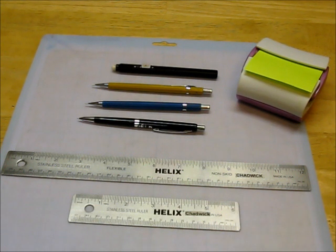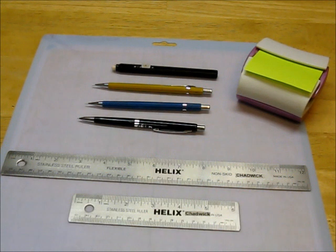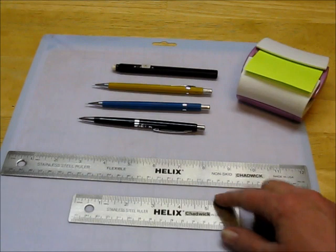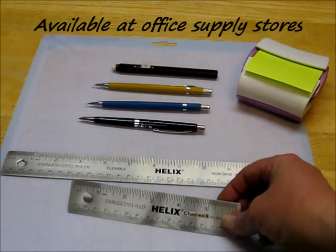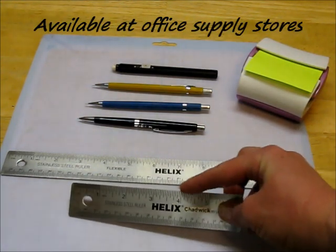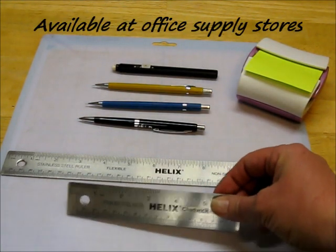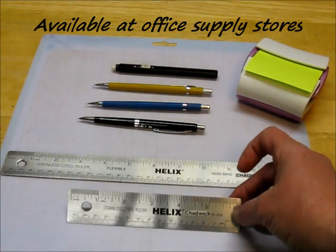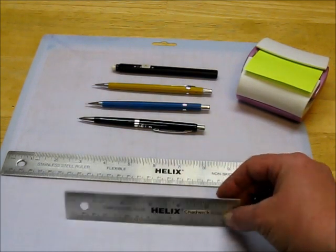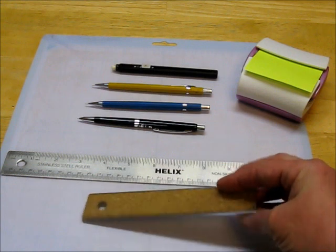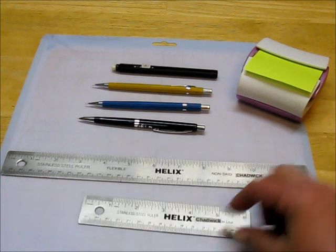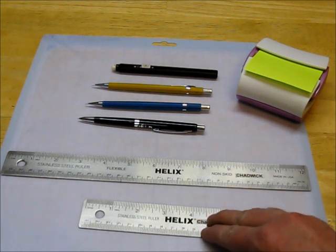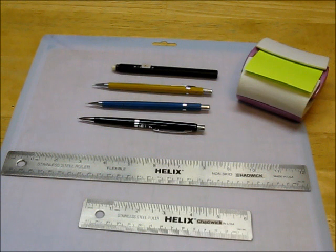First, the rulers I use were not purchased at a craft store. In fact, nothing you see here was purchased at a craft store. These are Helix stainless steel rulers. They're great for blade cutting, like with a box cutter or a craft hobby knife. They have cork on the back. They do not slide around very easy once you get them on paper, cardstock, or chipboard.